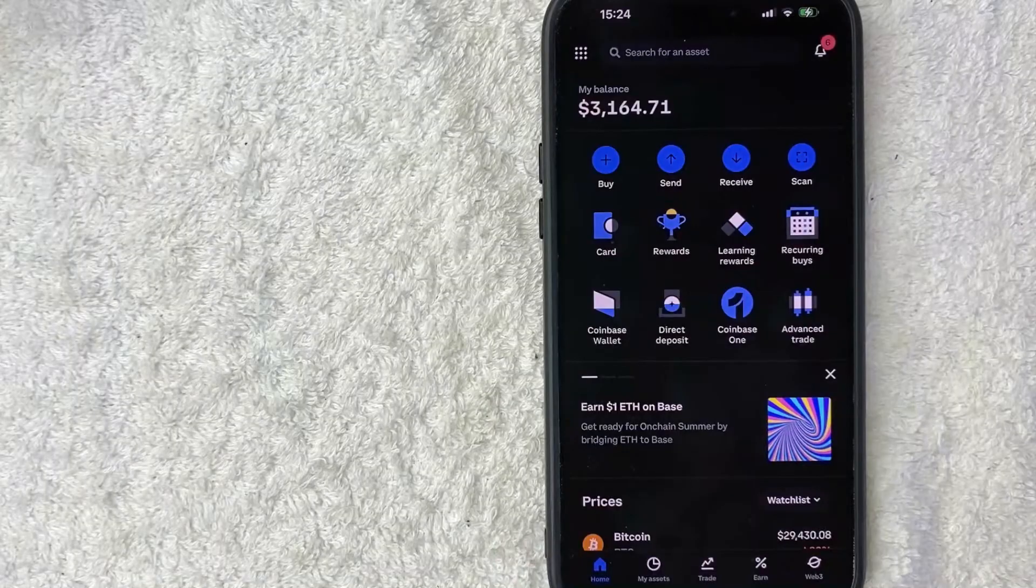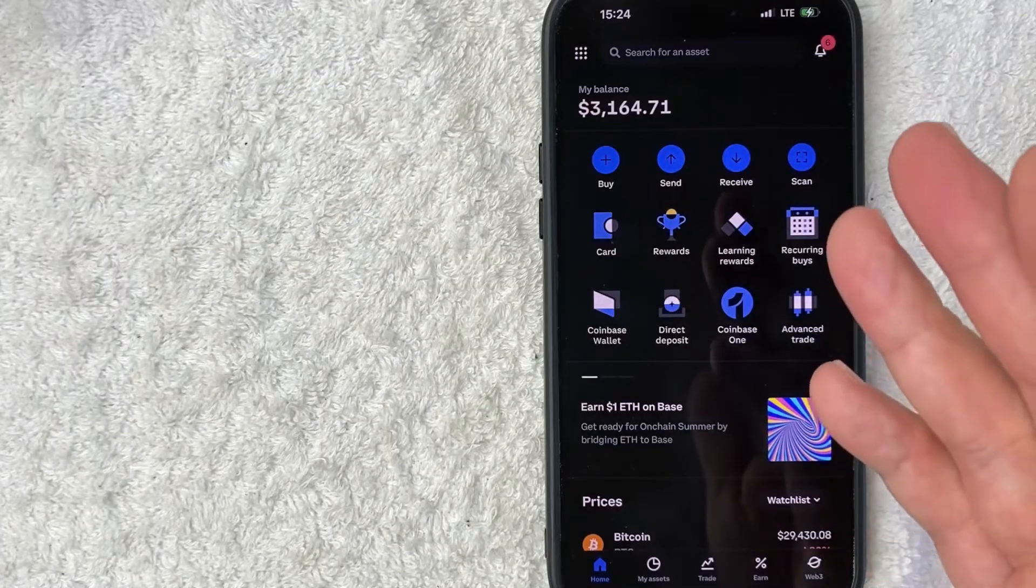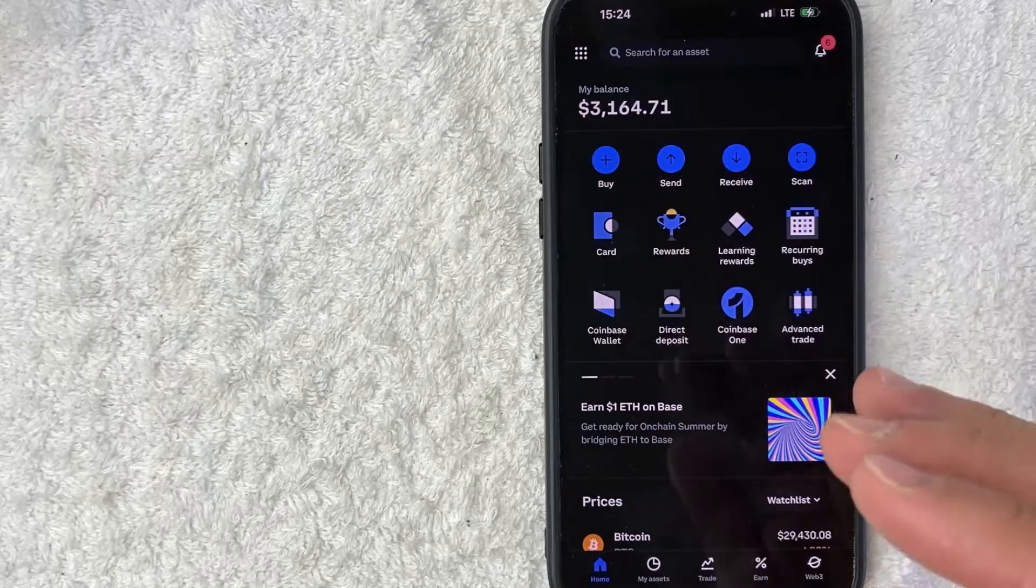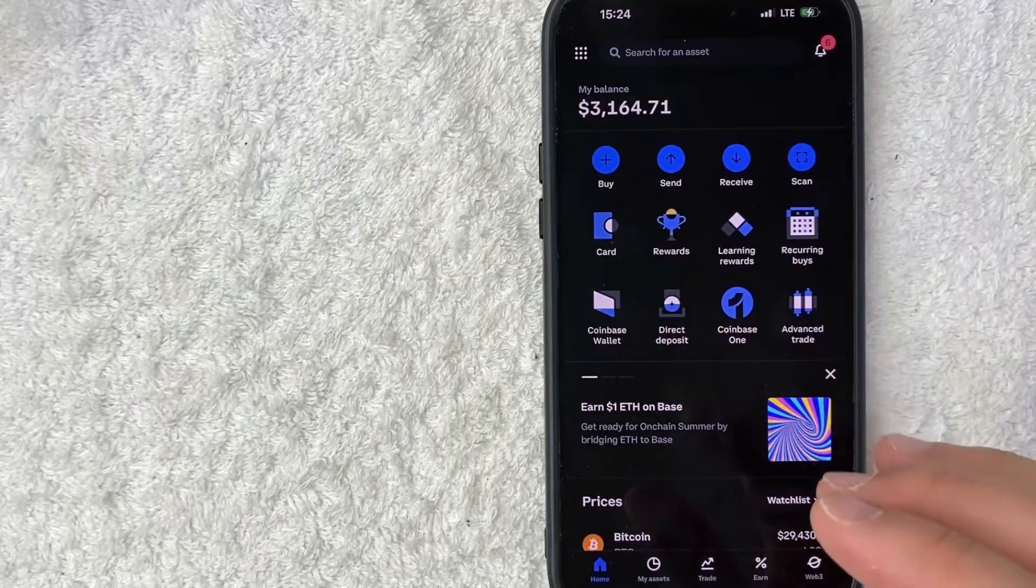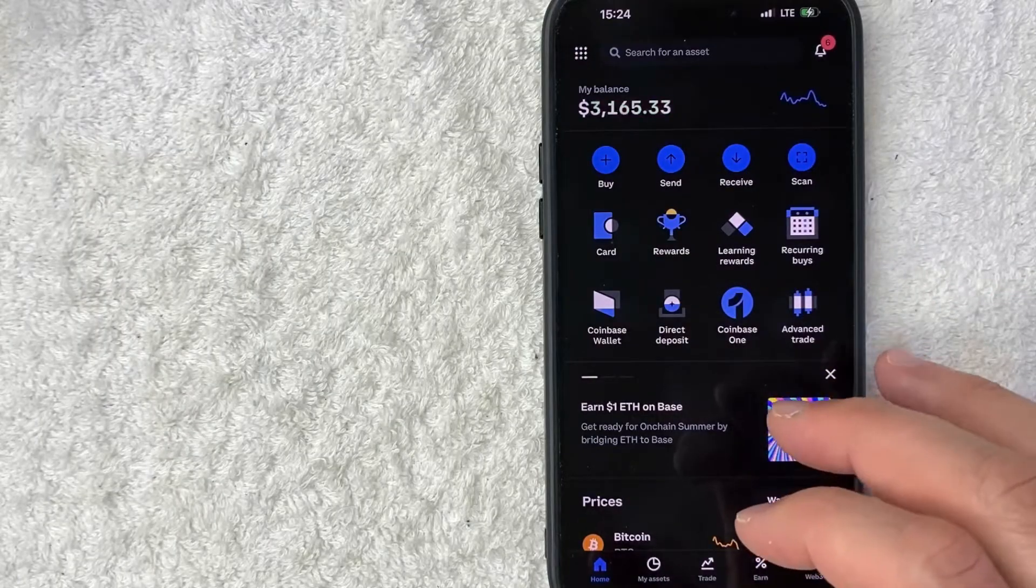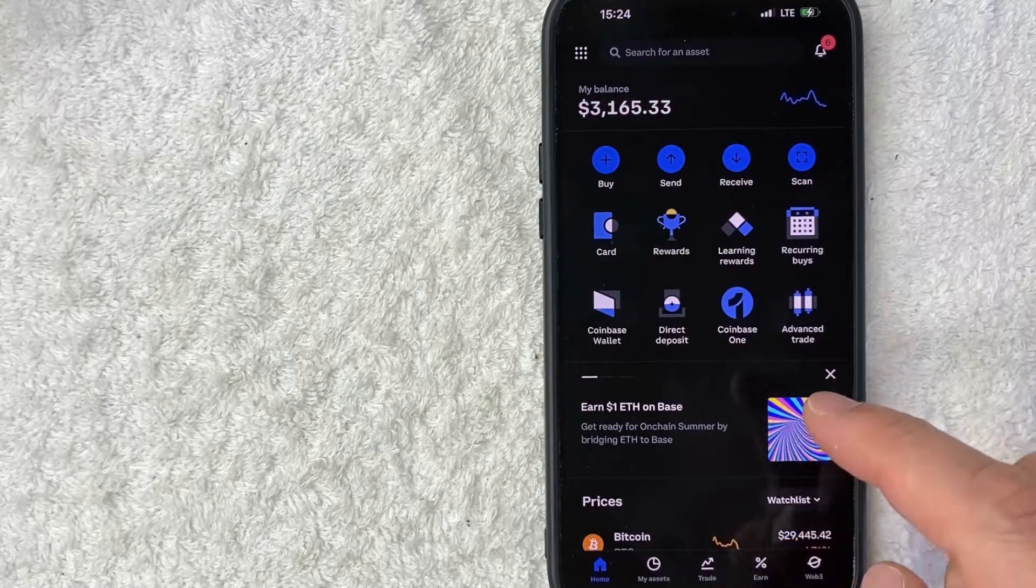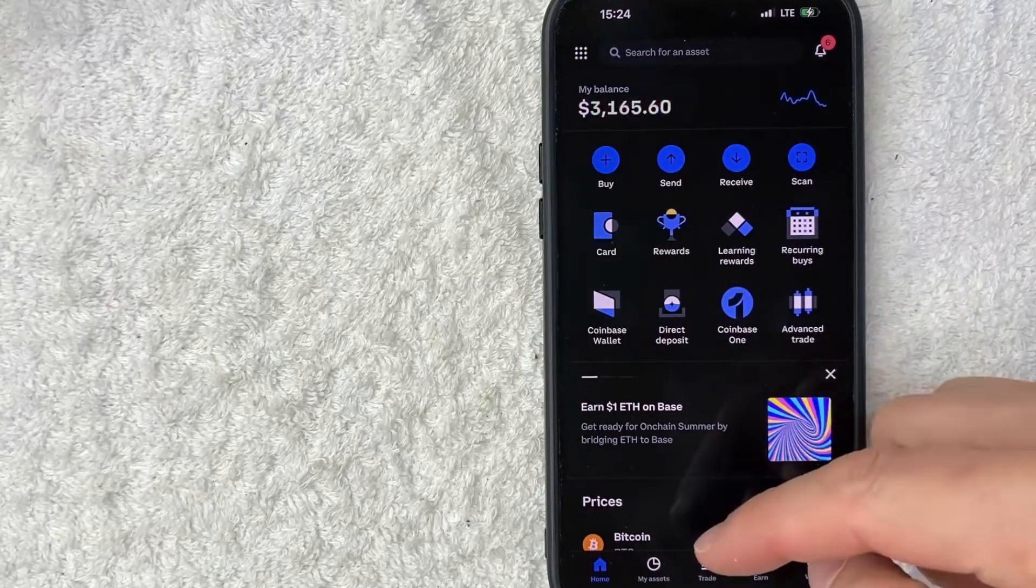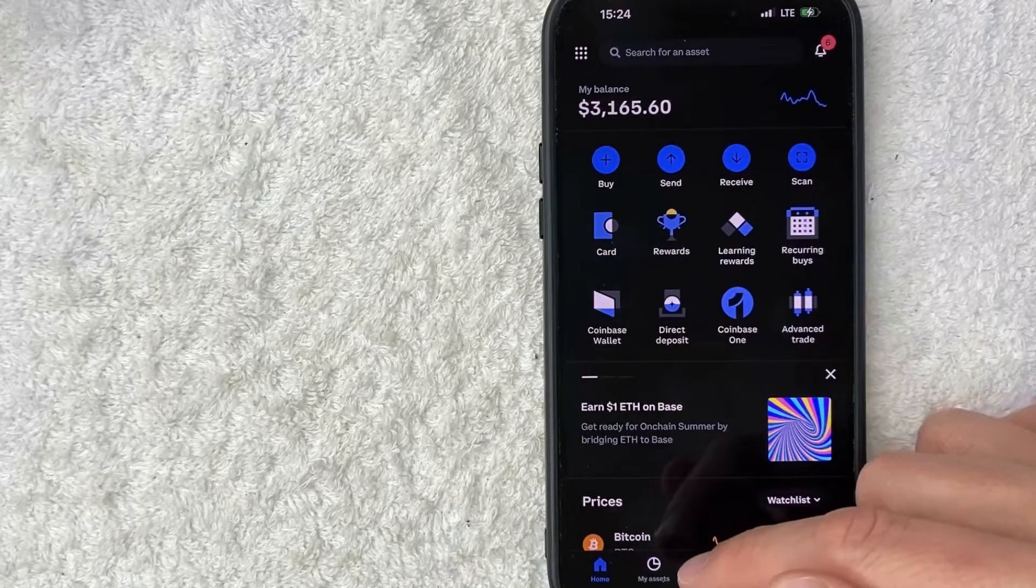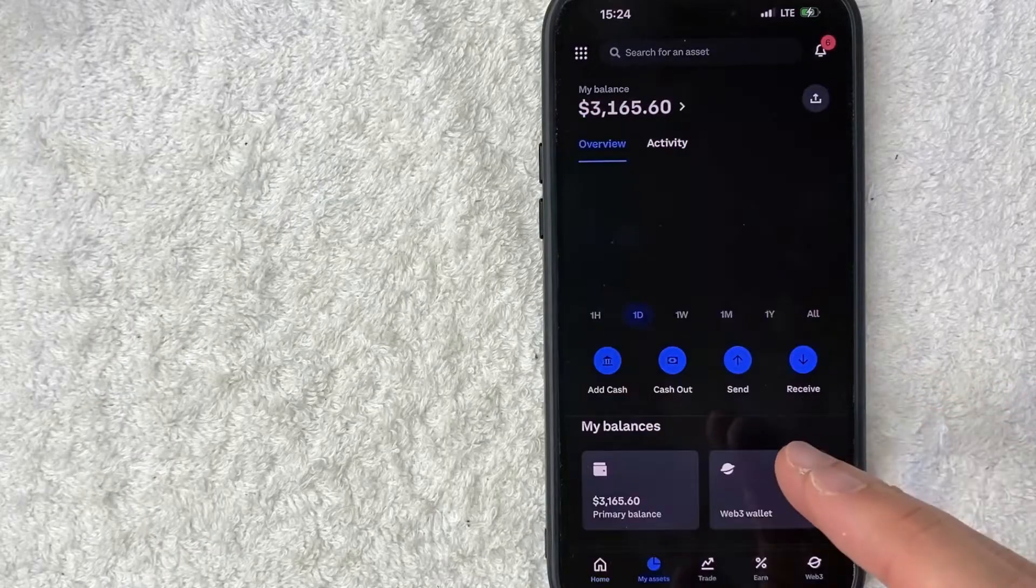Okay guys, I went ahead and opened up my Coinbase app. This is the home screen. Now here on the home screen, if you want to find your Coinbase Bitcoin wallet address, you need to scroll down to the bottom and look at this button here called My Assets. It looks like a little price chart.